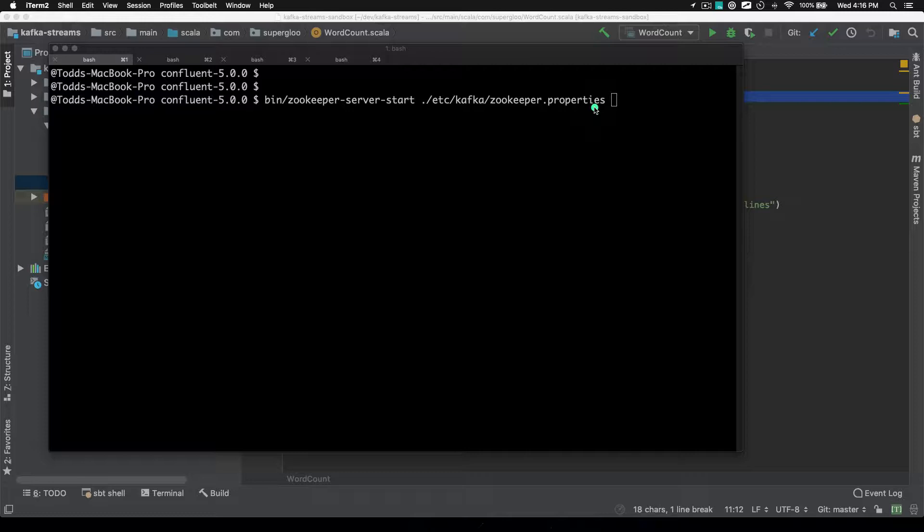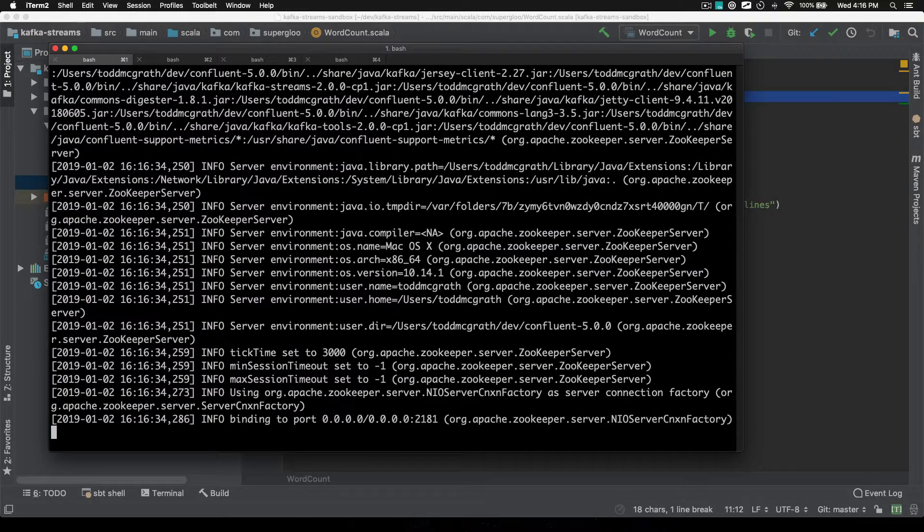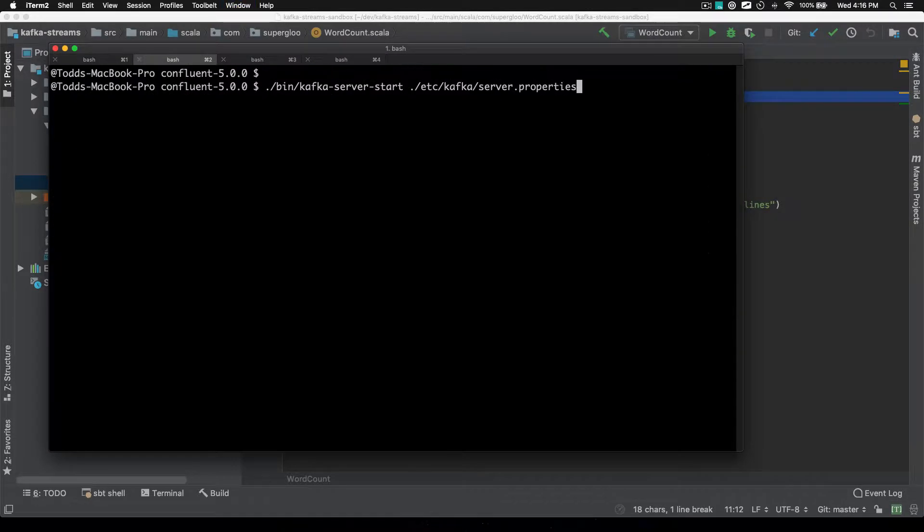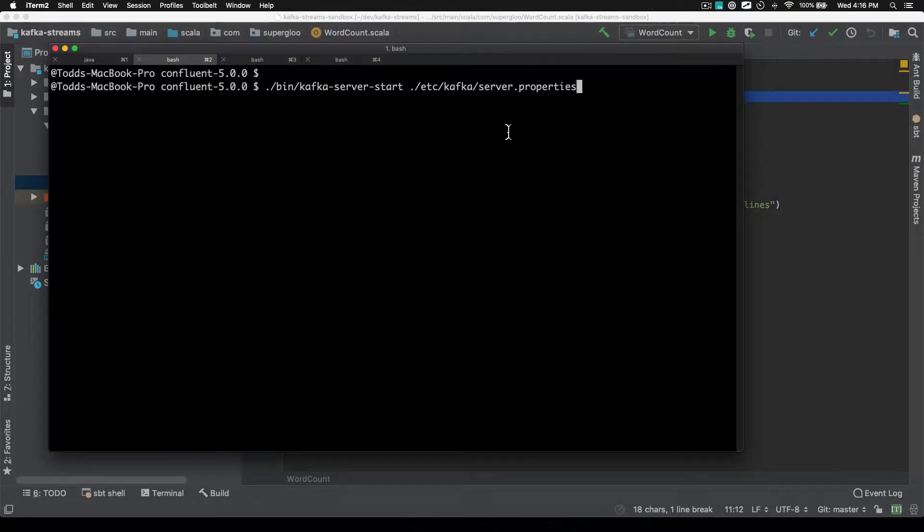So wherever you're watching this video, you should also have the written instructions with it as well, or there should be a link to the written instructions that I'm about to go through. So I'm going to start up Zookeeper, then I'm going to start Kafka again. These are all listed in the steps.